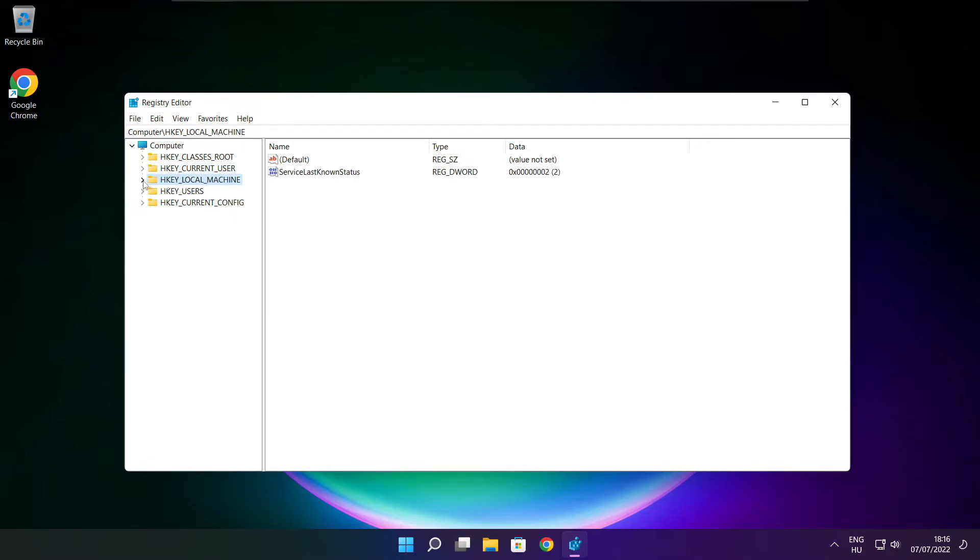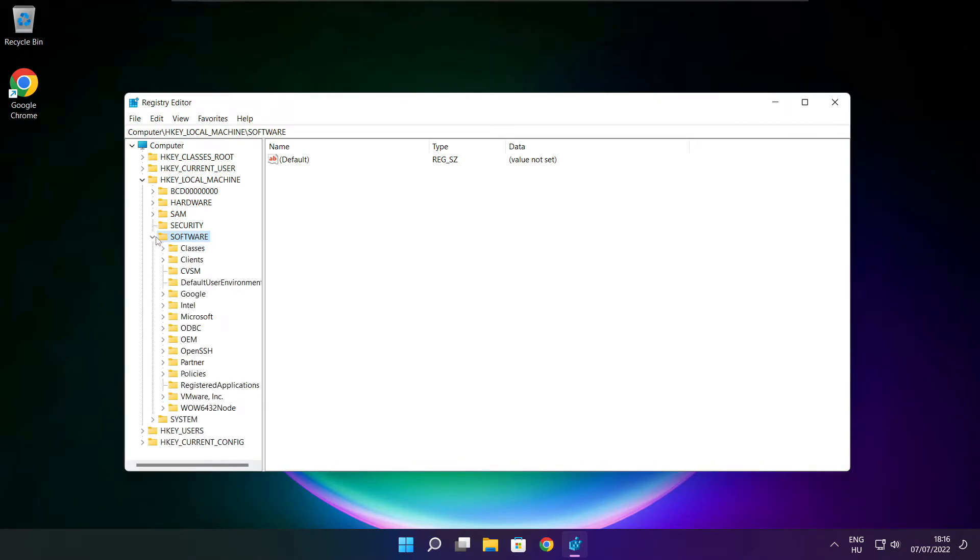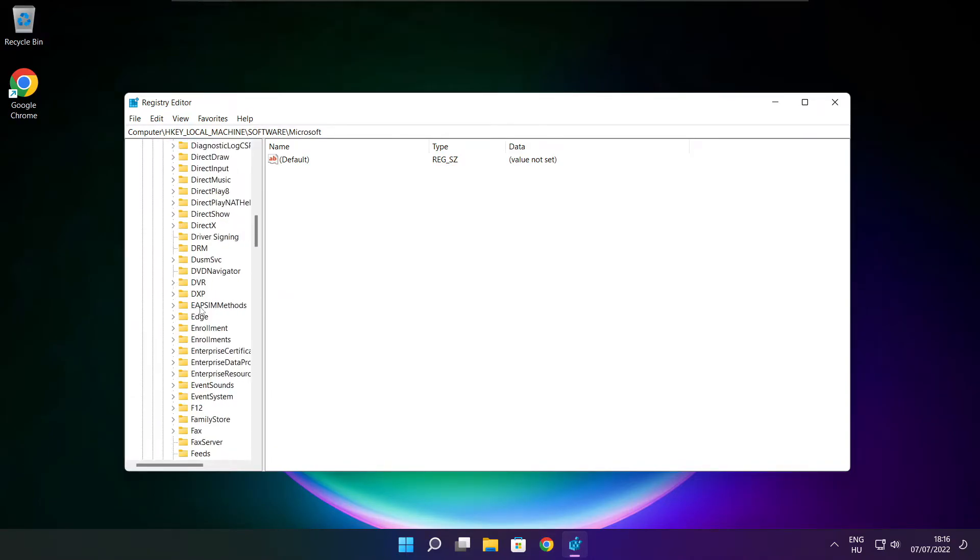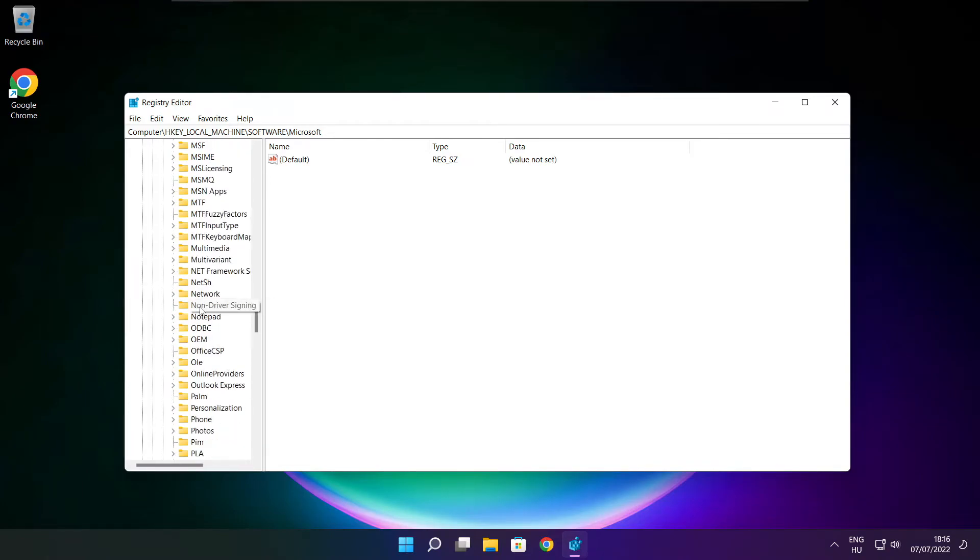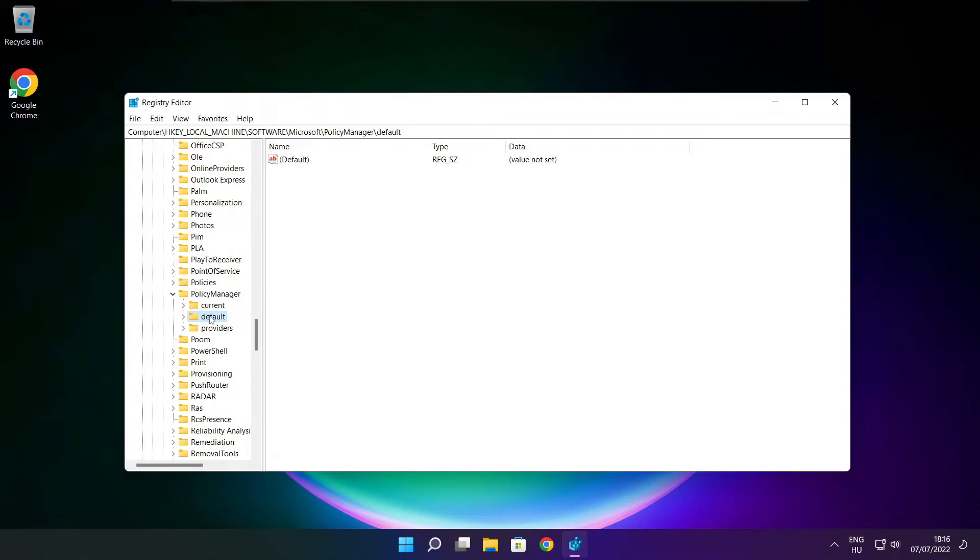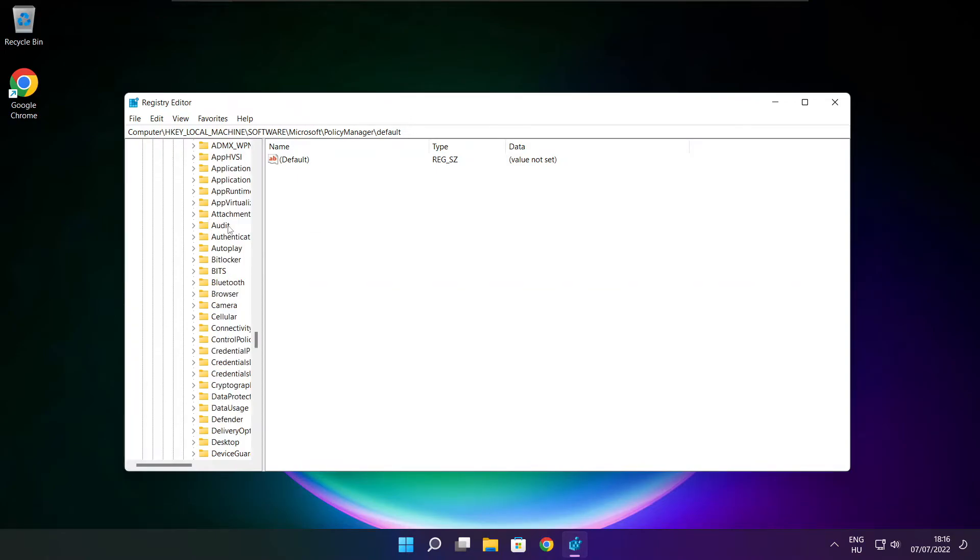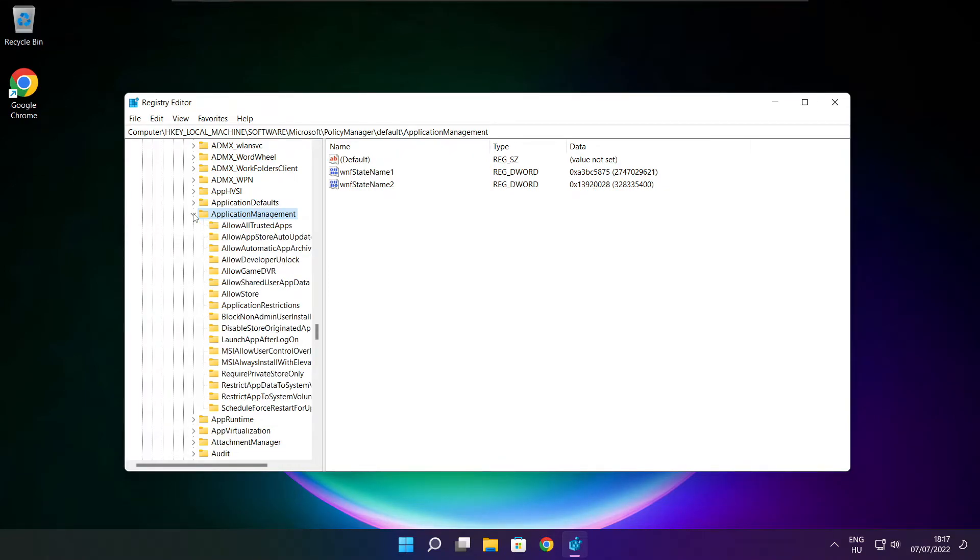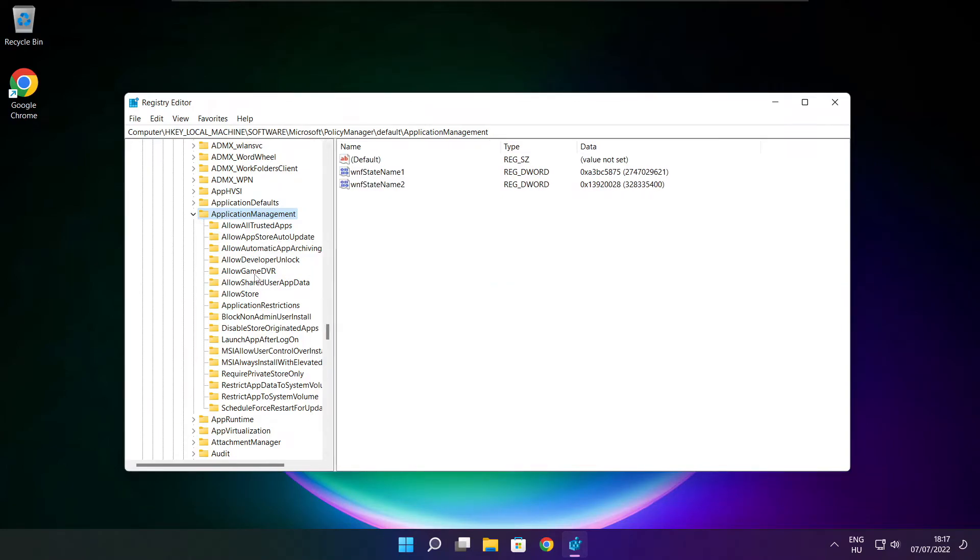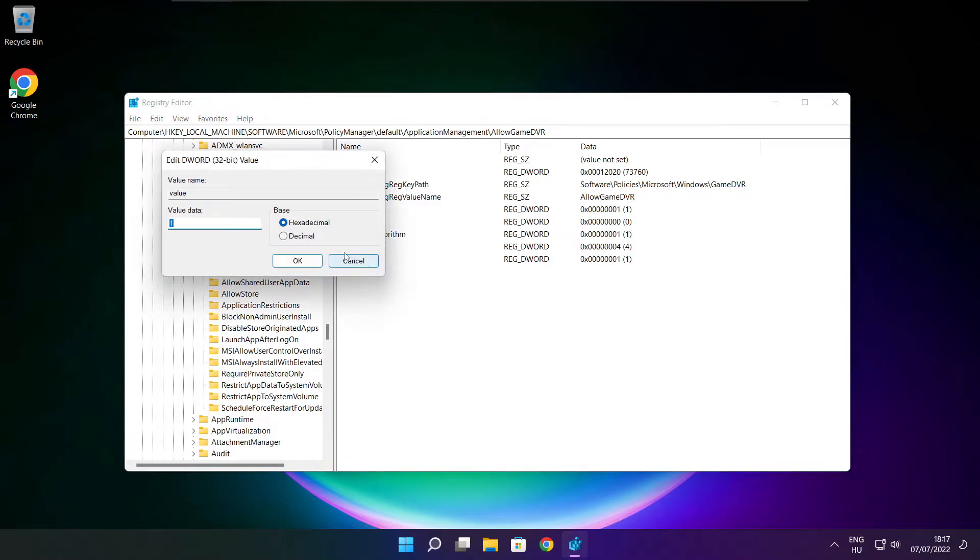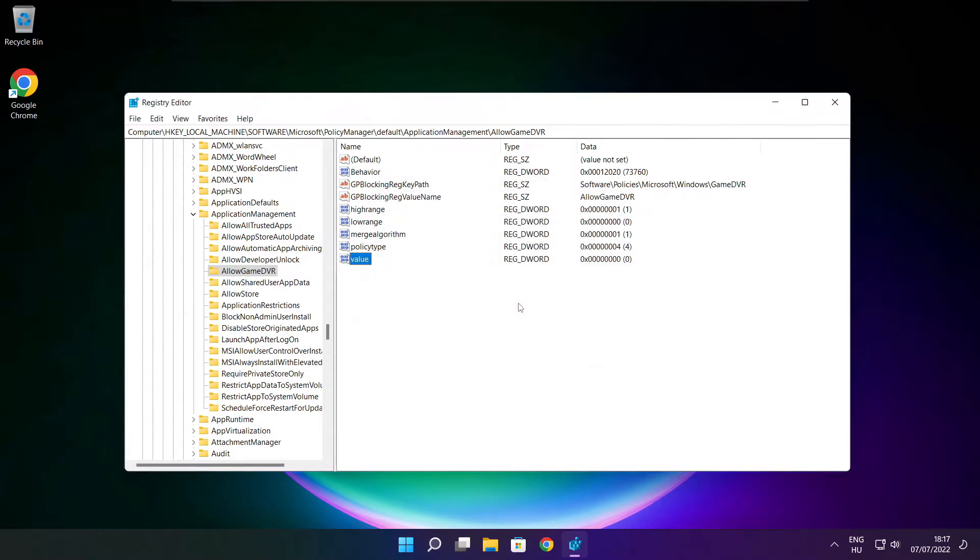Select HKEY_LOCAL_MACHINE. Select software. Select Microsoft. Select policy manager. Select default. Select application management. Select allow game DVR. Then select value. Type 0 and click OK. Close window.